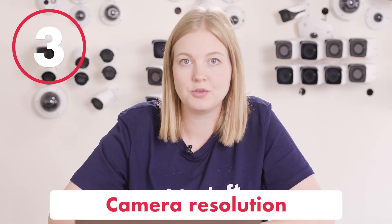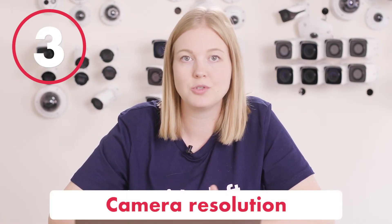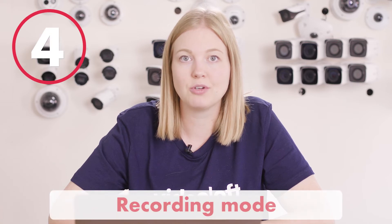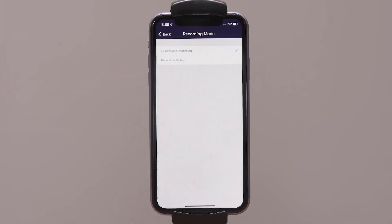The third element is the resolution of the cameras, so this can be from two megapixels which is 1080p, up to eight megapixels which is 4K. The final element is the recording mode — you can choose to record only when motion is triggered, or 24/7 continuously. If you're recording solely to the cloud then you probably want 24/7.